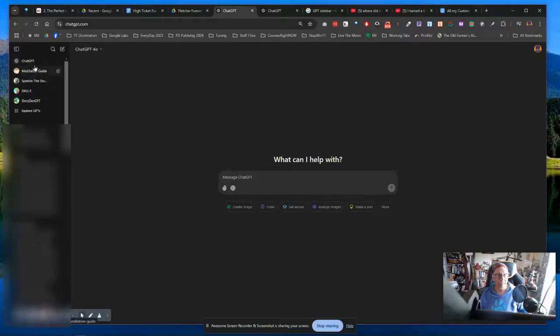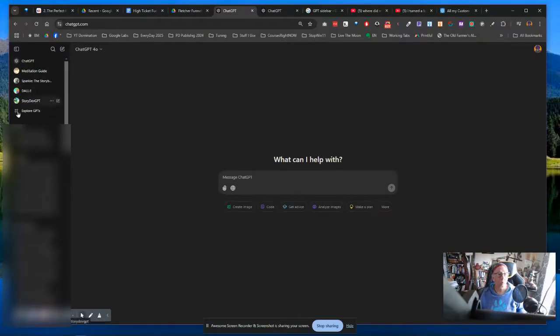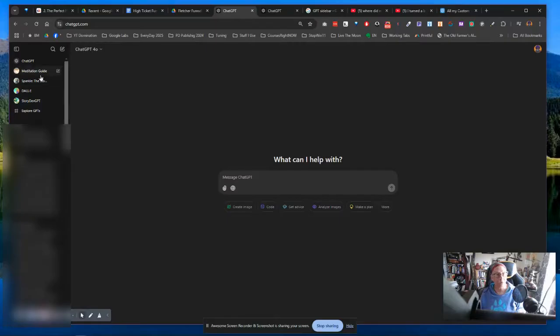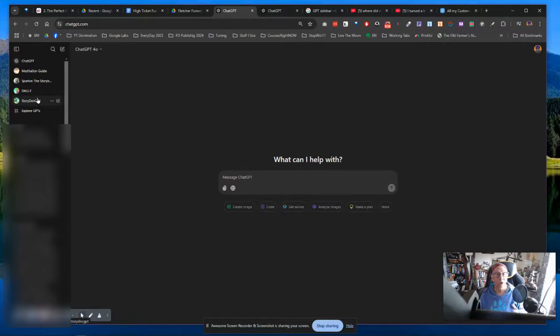I used to have a whole bunch of them on the left side of my ChatGPT window. So I came in the other day and I wanted to use one, and I'm going like, where did they go? Where did they go?